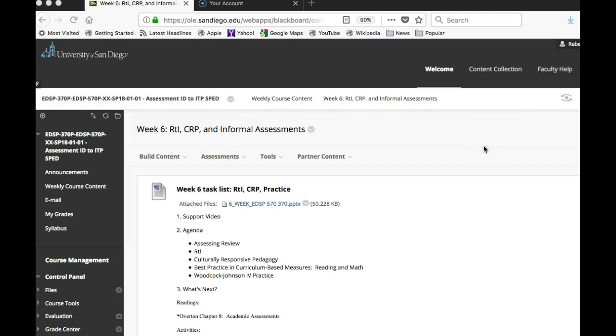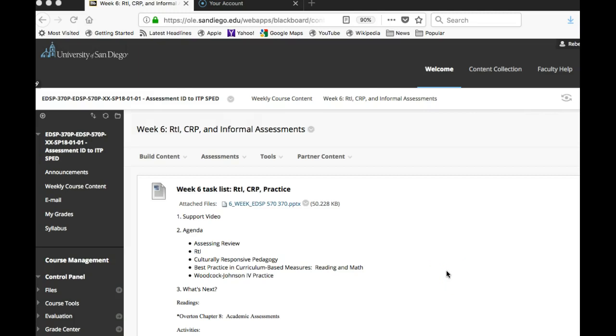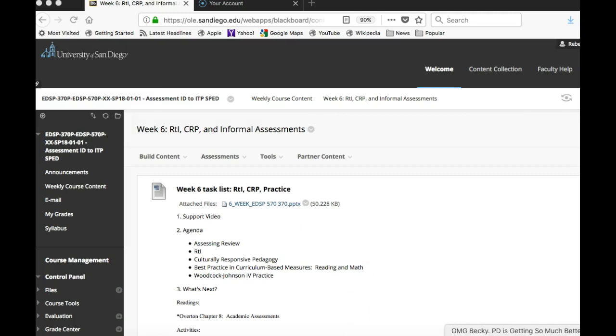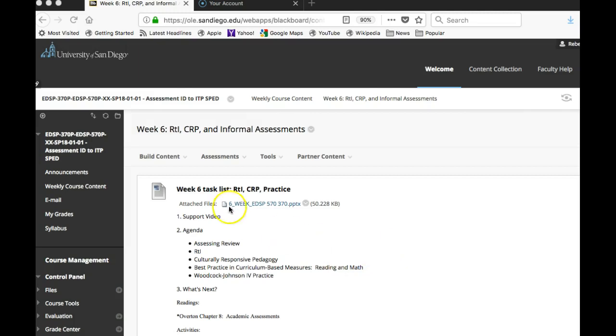Alright, so week six we went over response to intervention, culturally responsive pedagogy, and then informal assessments. We also practiced the Woodcock Johnson last night. You can see on the PowerPoint, which is somewhere around here, it's right there, all of those different pieces.